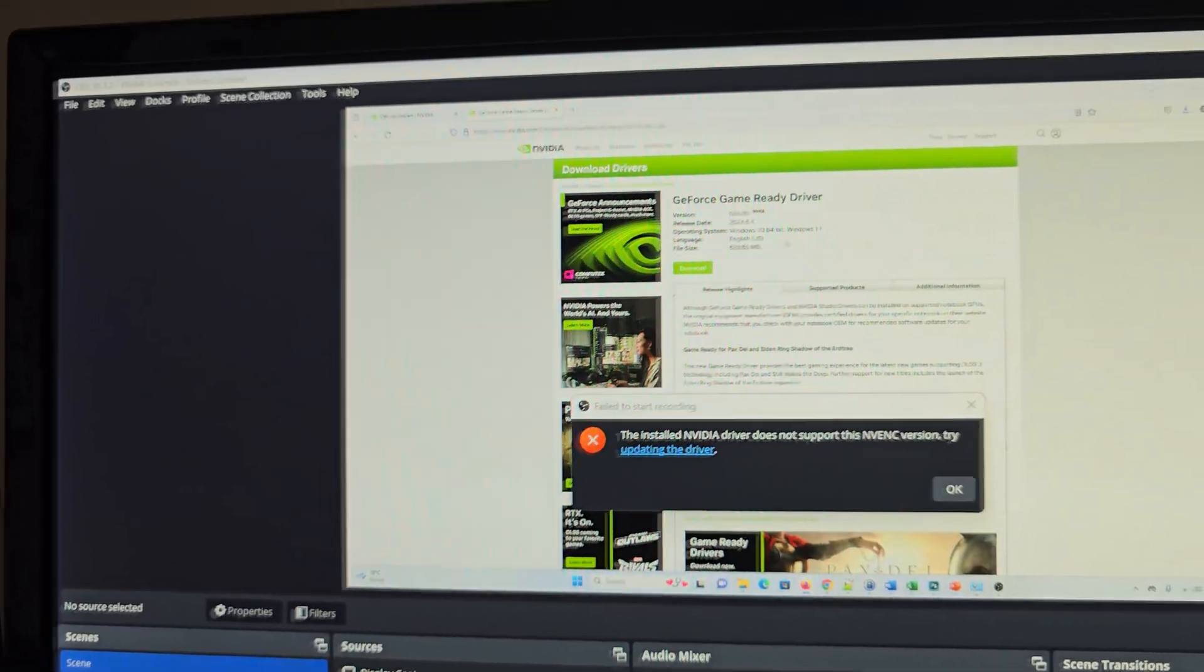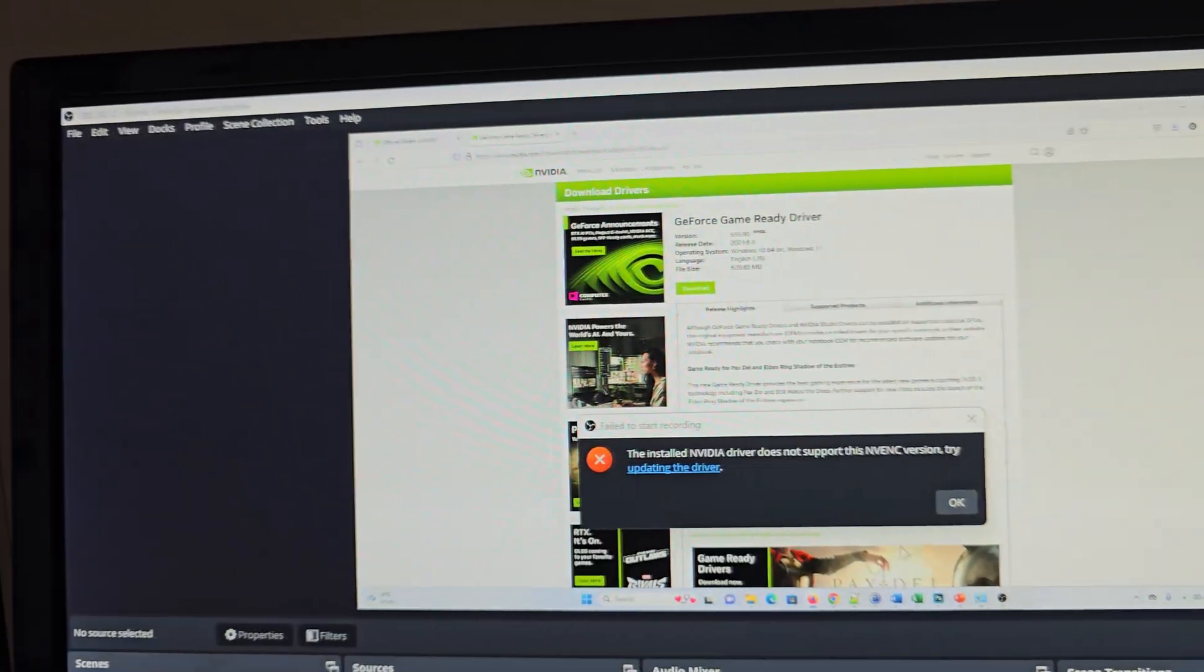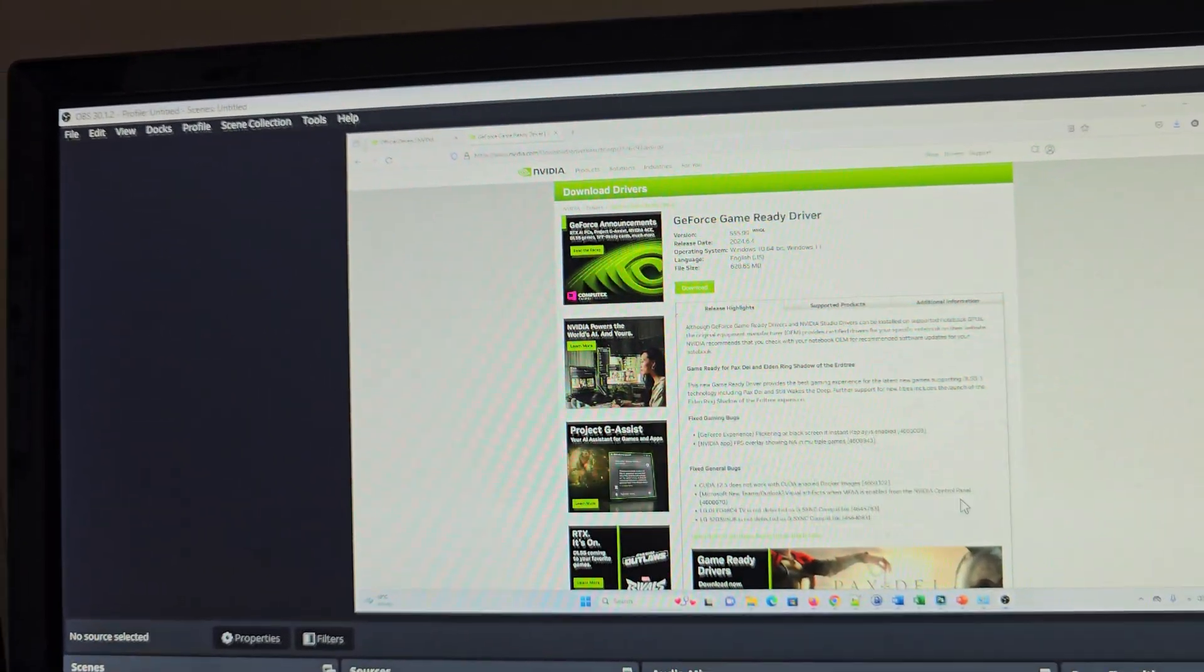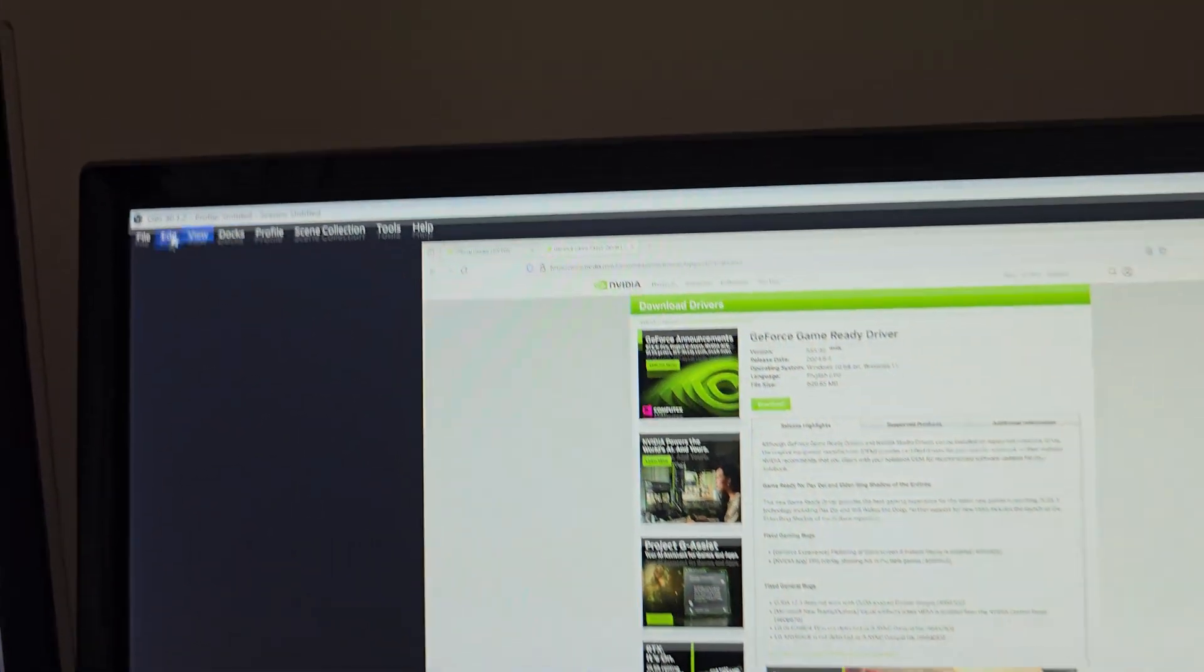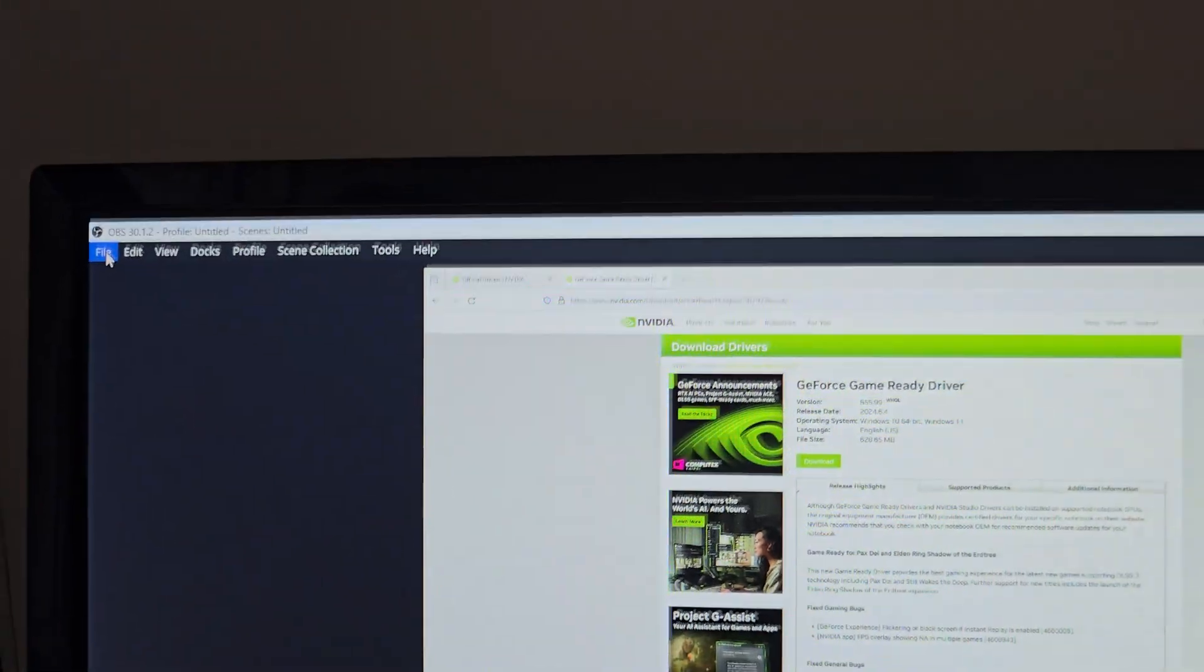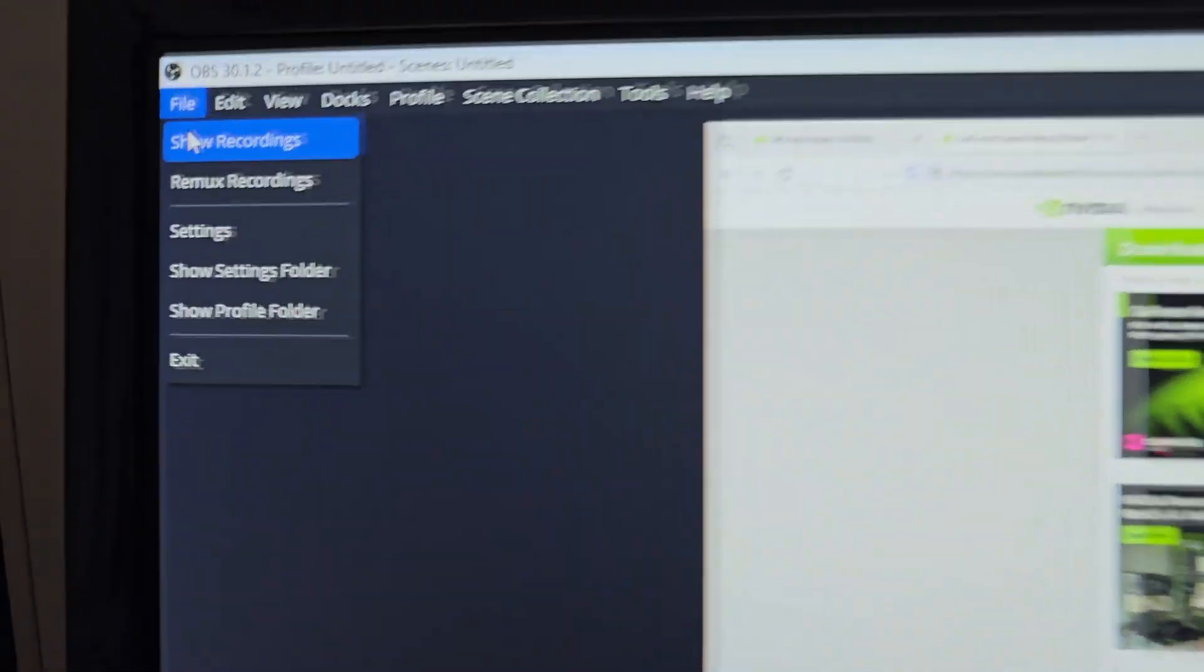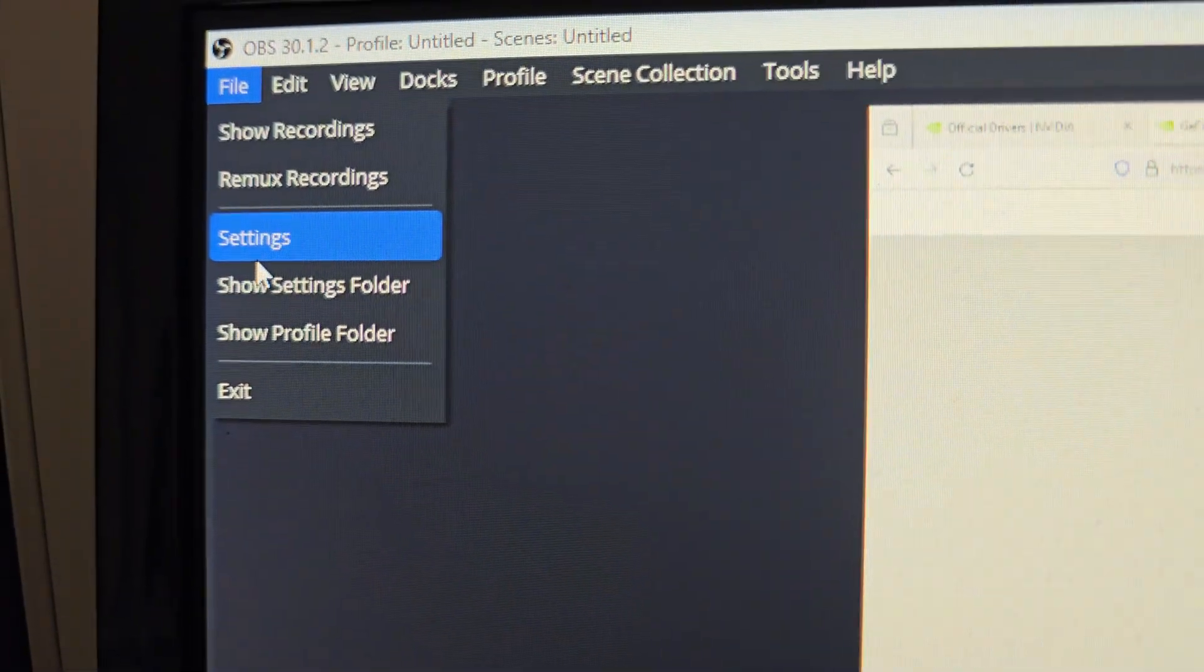Click on OK, then go to File on the top and click on Settings.